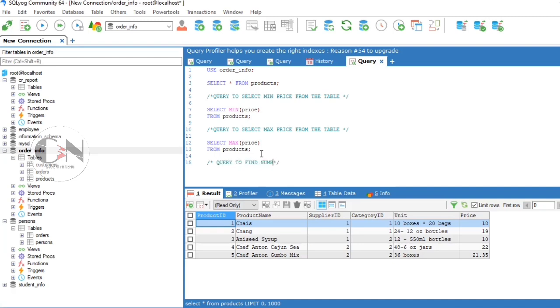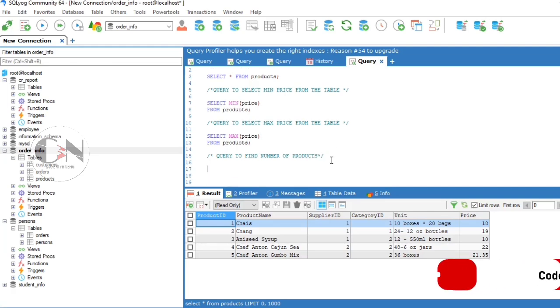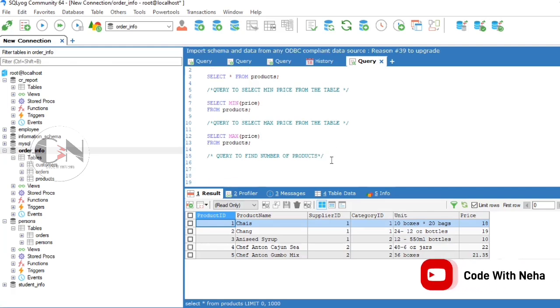Query to find the number of products: SELECT COUNT(product_ID) FROM products.